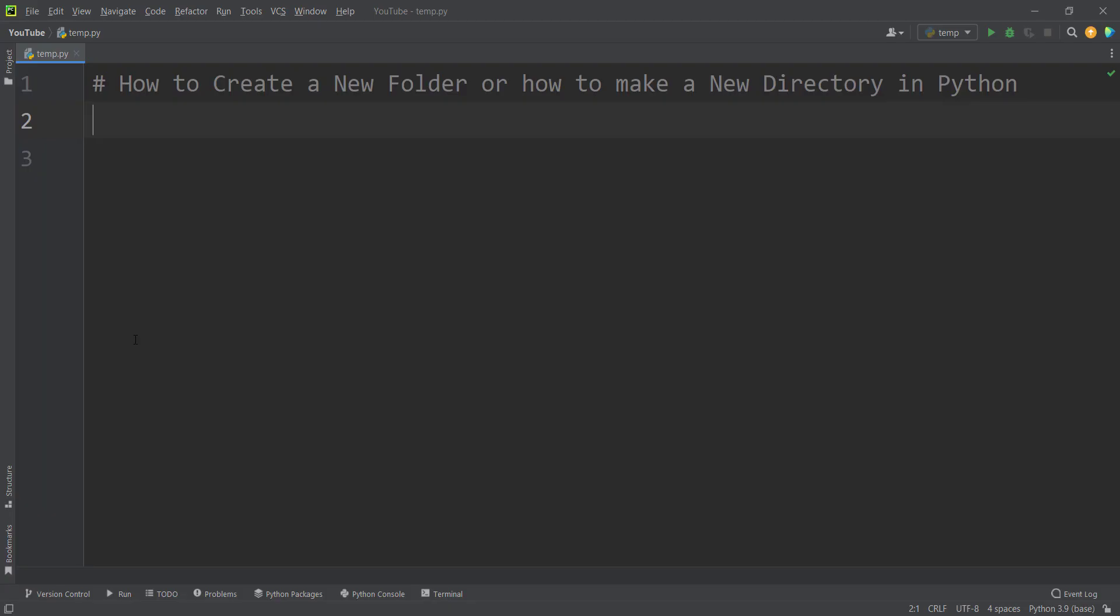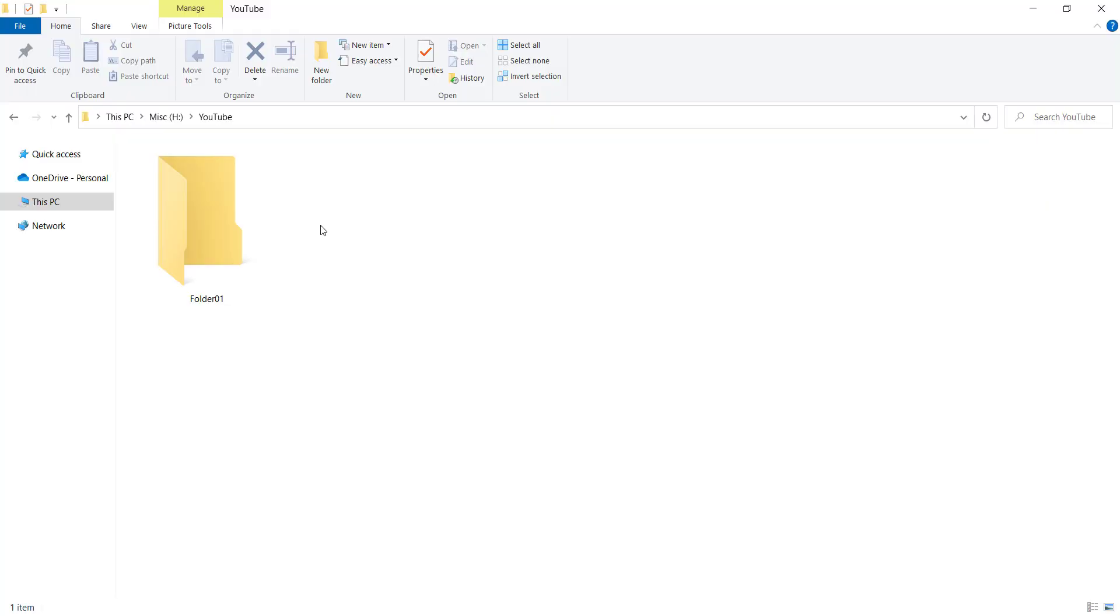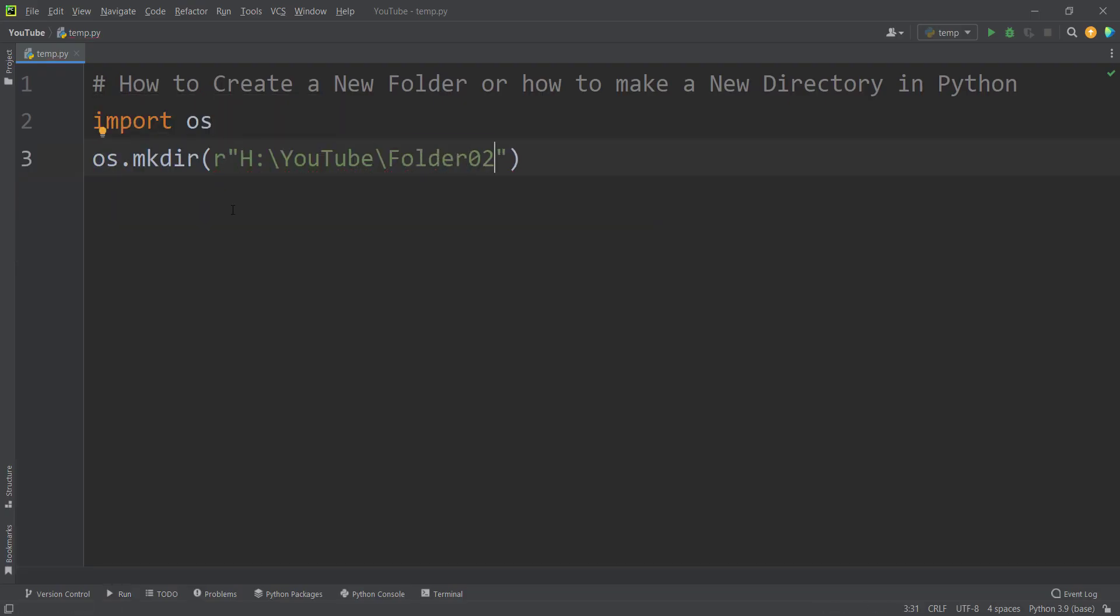In this video we want to talk about how to create a new folder or how to make a new directory in Python programming language. So please stay tuned.